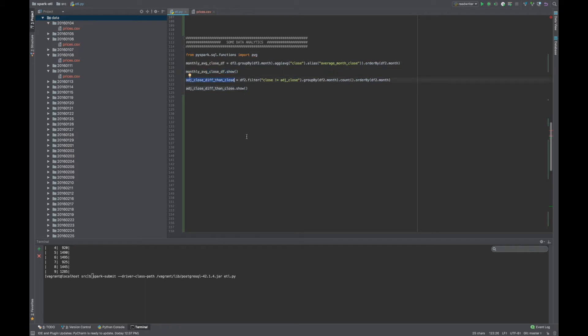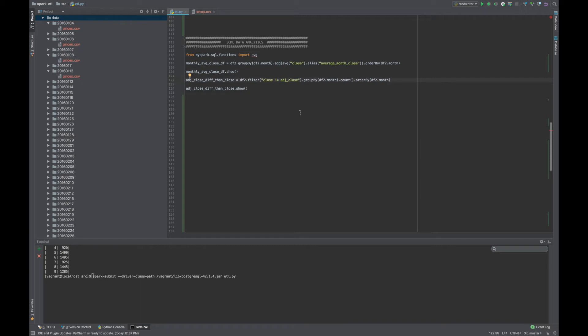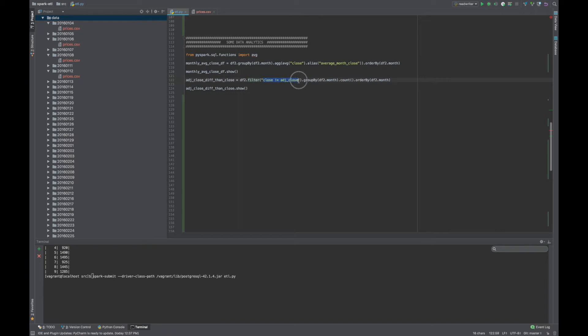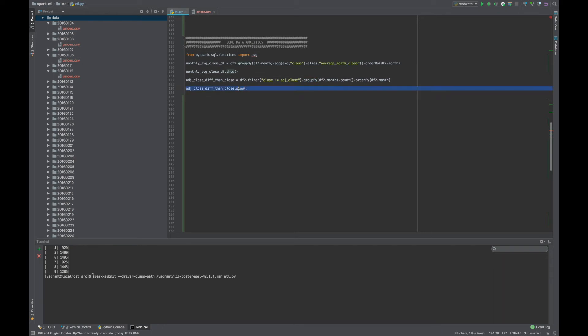The next analytical function I decided to run was to figure out how many times, or for each month, how many times was there a closing price that was not the same as the adjusted closing price. So first thing that I want to do is take my data frame that was cleaned and removed nulls from, and I filter everything out where this is not true. So if the closing price equals the adjusted close, remove it, otherwise keep it. And then I apply the data frame group by function, and I group by the month, and then I count, and then order by the month so it's easier to read in this presentation. I'm going to print it out.